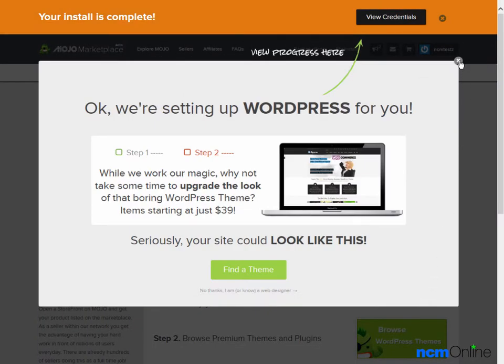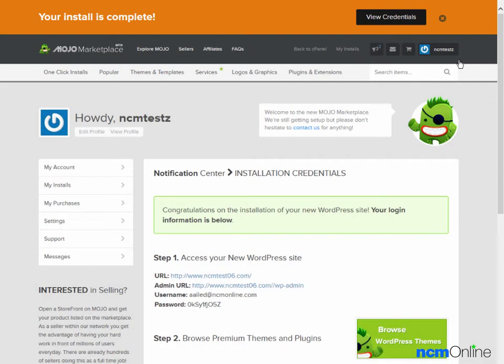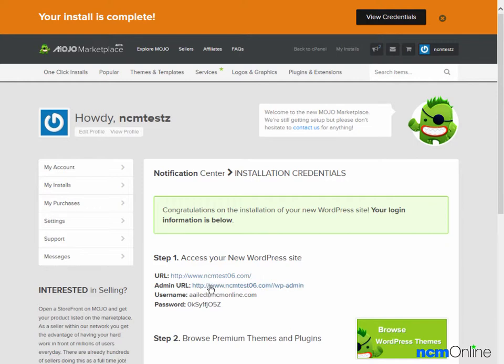Once again, we'll get rid of the pop-up ad. And these are our WordPress credentials. Our domain name, of course. This is the admin URL. This is the URL we will use to log into the WordPress dashboard. And here we see our username and our password. We'll click on the admin URL.